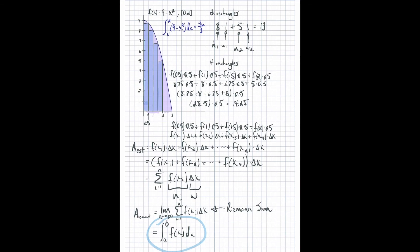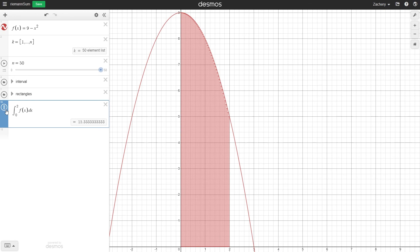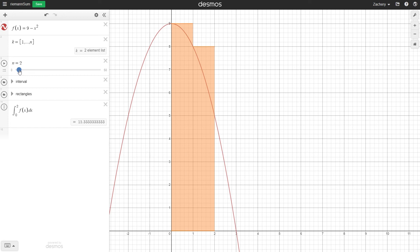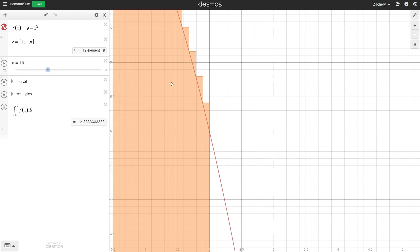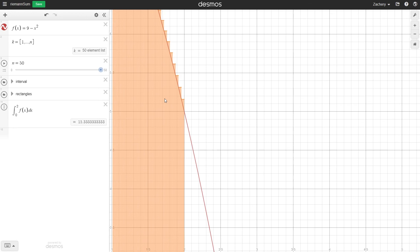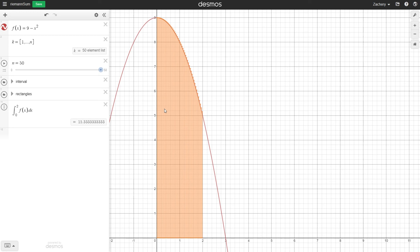One thing to note: these rectangles were all underestimates. I can switch to all overestimates, where all these rectangles are larger than the parabola—they encompass it—so there are extra little pieces above the graph. As I increase the number of rectangles, those extra bits decrease. You can do either an overestimate or an underestimate; as long as you increase the number of rectangles, you can calculate the exact area.